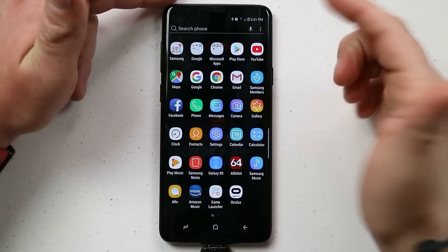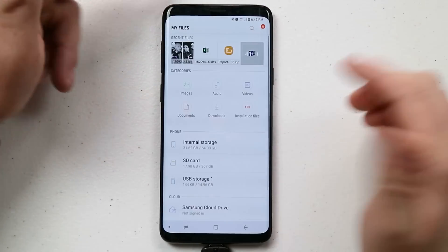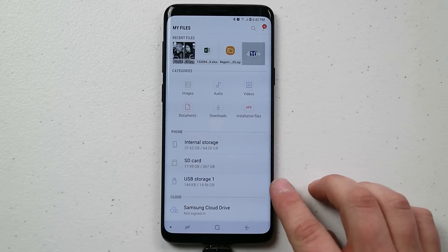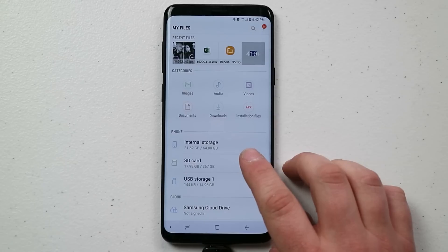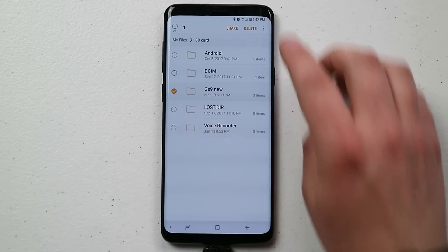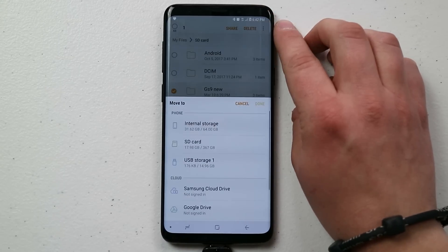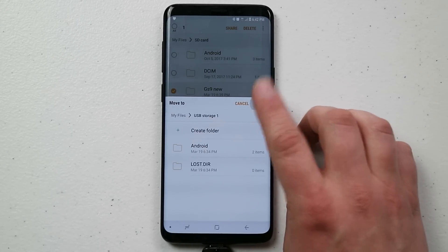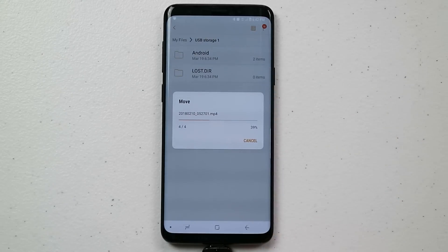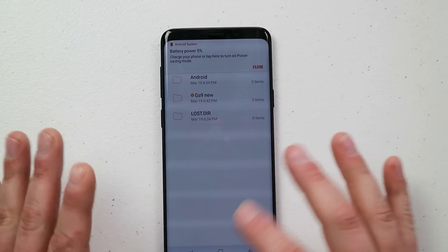With the flash drive plugged in, do the exact same steps: go to your Samsung folder, click on My Files, and now you'll see three options — internal storage, SD card, and USB storage. Let's say we have the 'gs9 new' folder on the SD card that we want to move. Select it, hit move on the top options, choose USB storage, and hit done. Everything in that folder is now on the flash drive plugged into the bottom of your phone.